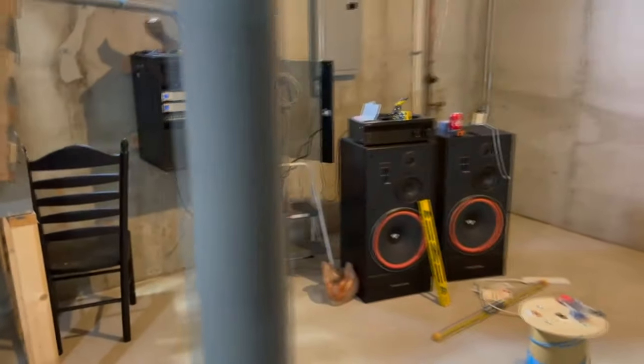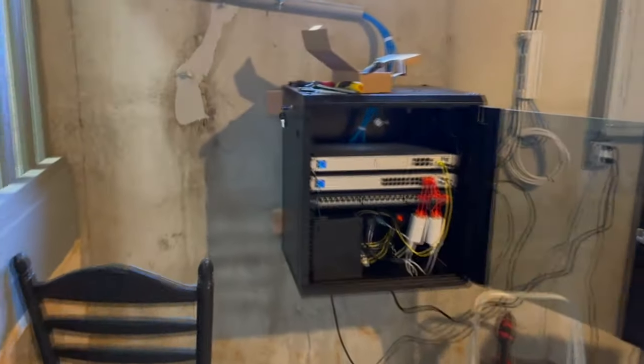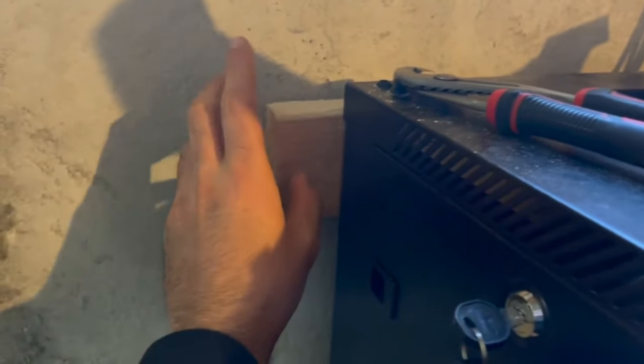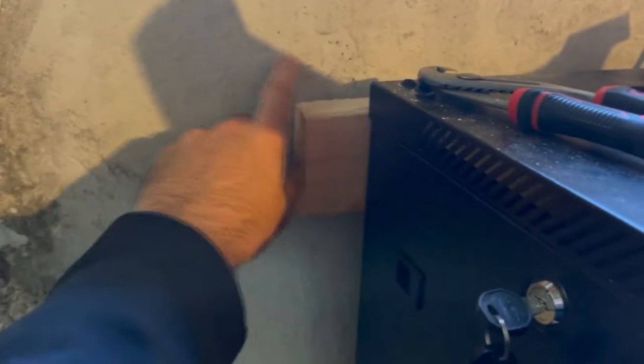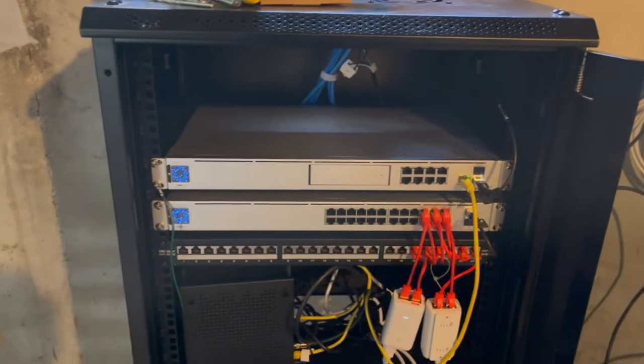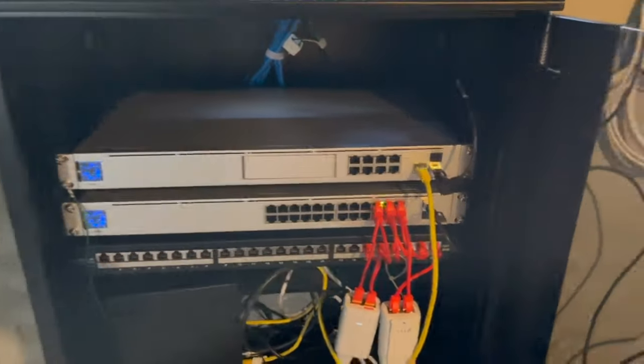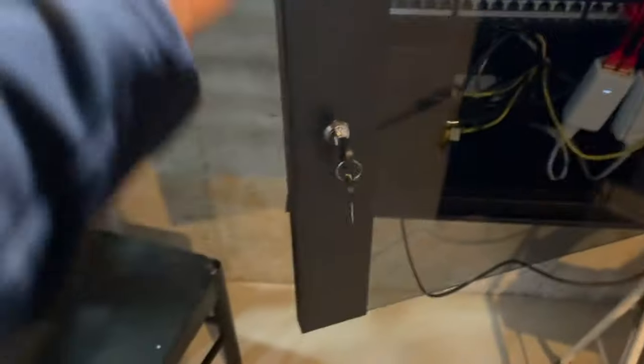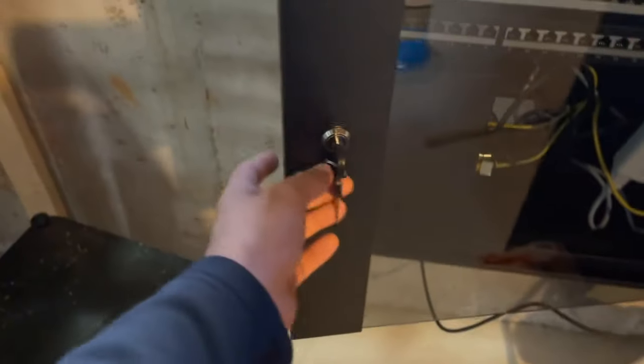I just got some pieces of wood and basically had a buddy help me drill these into the concrete. But the server rack's great. I really like everything that I got going.